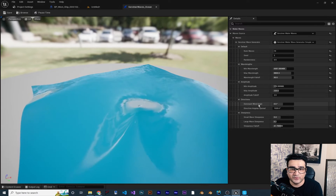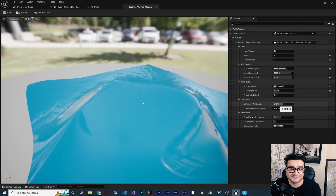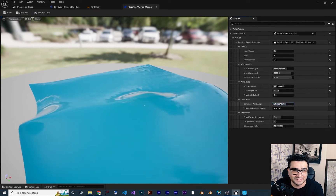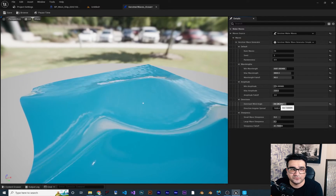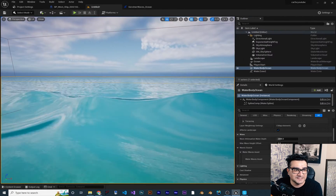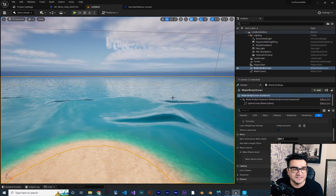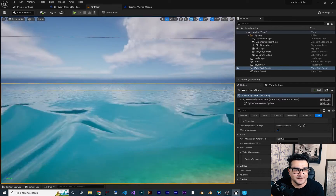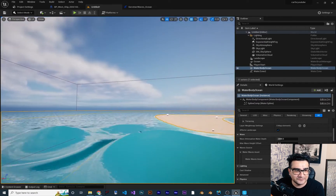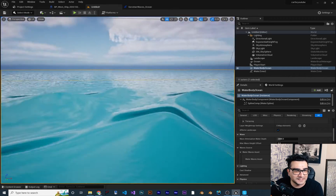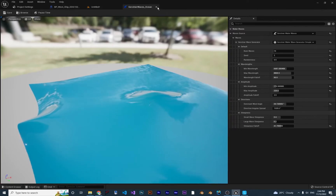There is also a Wind setting. For example, I added wind at 54 degrees. If I save it, you can see in the scene it's like wind blowing through the waves — really cool. And if you put something in these waves, it will react to it.